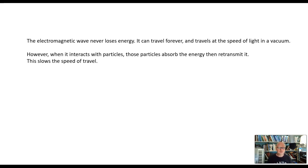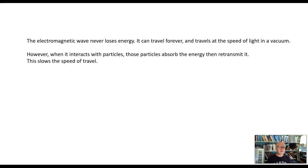Electromagnetic waves, when they travel, do not lose energy. They travel forever, and they can travel in a vacuum — through space, forever. They can even travel around the Earth forever. But if that's true, why don't we hear electromagnetic waves generated 12 billion years ago when we turn on our radio? Well, the reason is that they spread out, and as they spread out, they lose energy from any given position. We'll talk about that more in a moment.